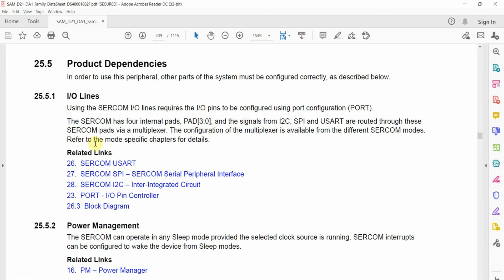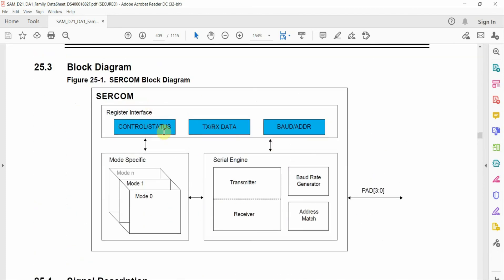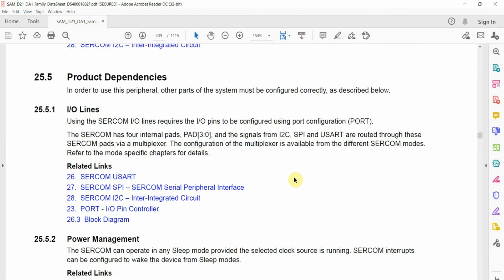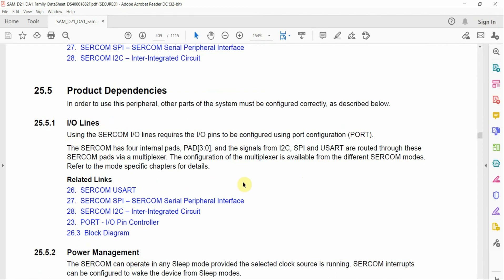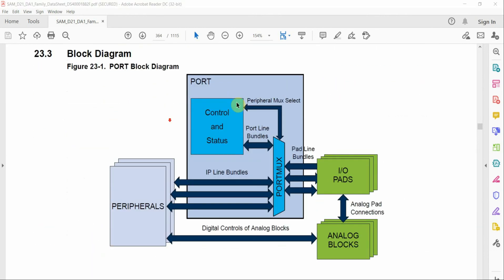These pads are routed to the actual pins via a multiplexer. What we'll be doing to configure these modules is specifying the protocol we want to use and then setting up the pin routing for that particular interface to the physical pins on the device. In our previous video I covered GPIO with the SAMD21, so you shouldn't have a problem following along.